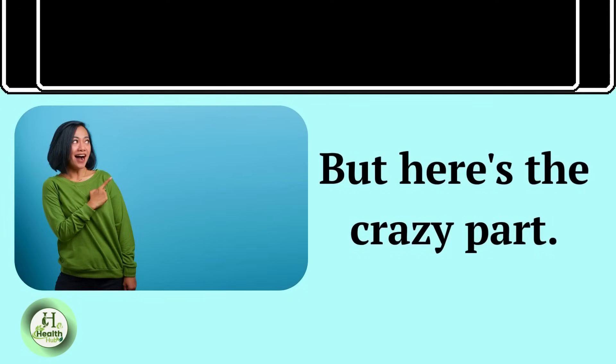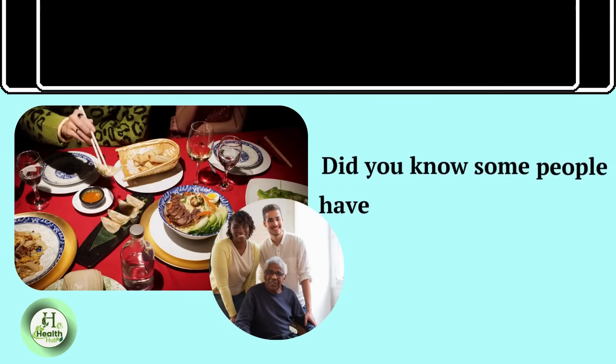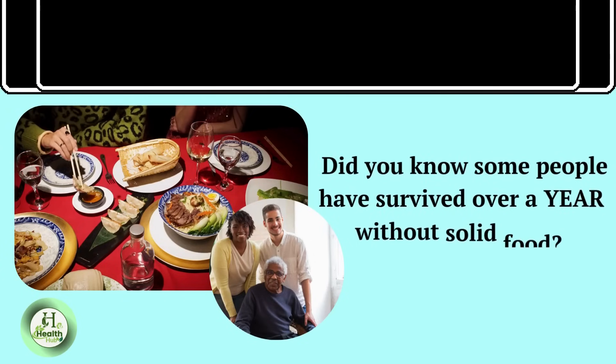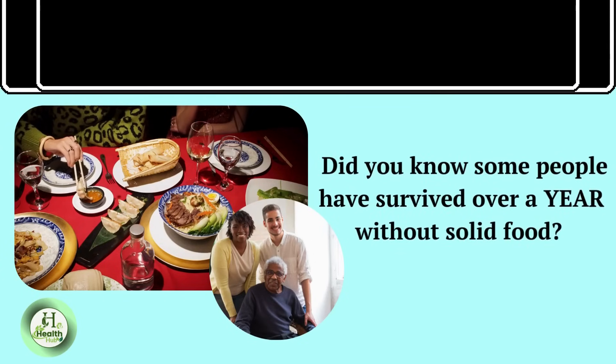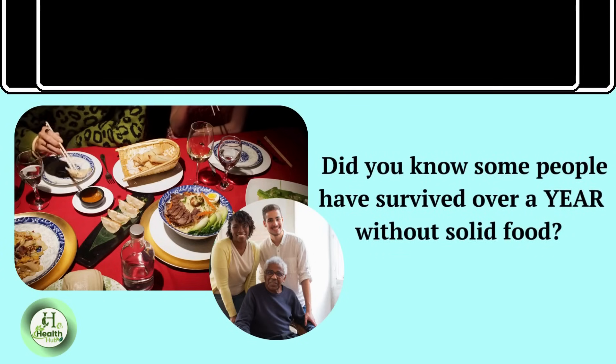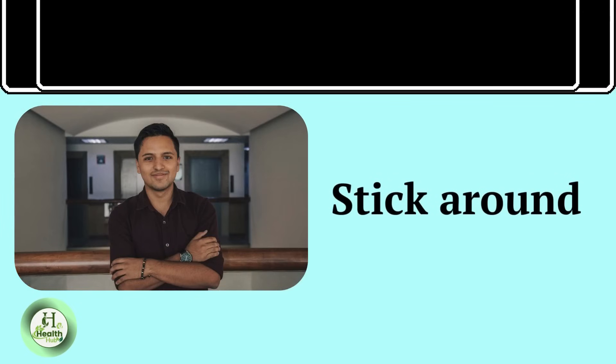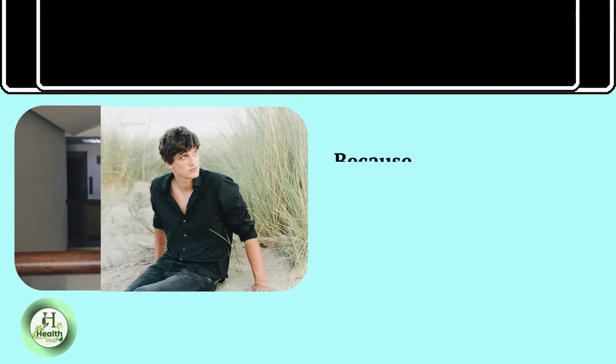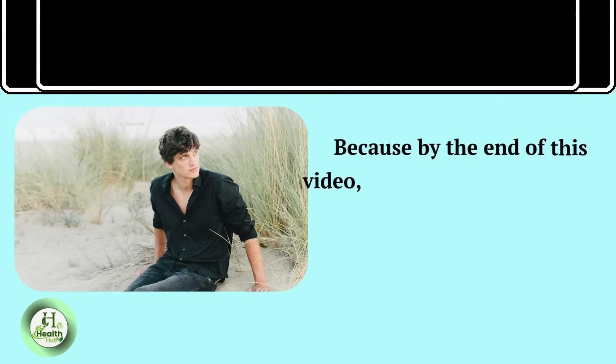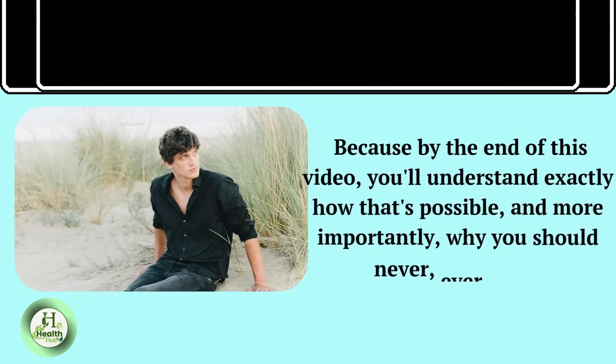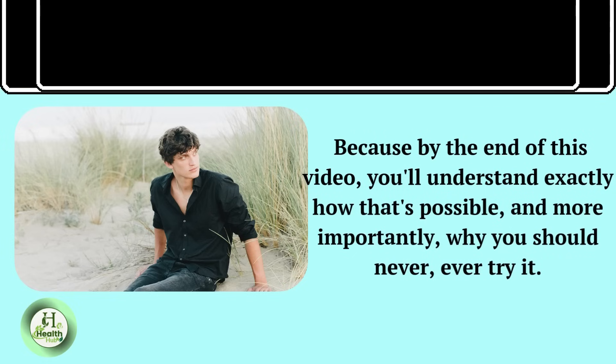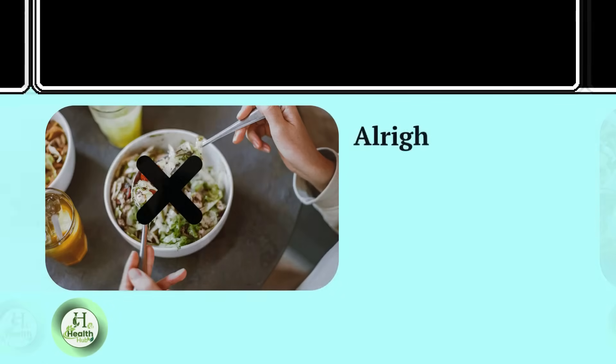what I'm about to show you will make you never take your next meal for granted again. But here's the crazy part. Did you know some people have survived over a year without solid food? Stick around, because by the end of this video, you'll understand exactly how that's possible, and more importantly, why you should never, ever try it.